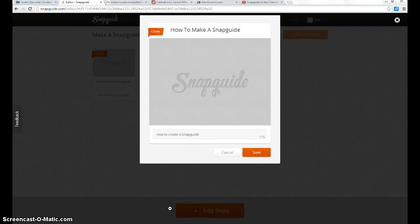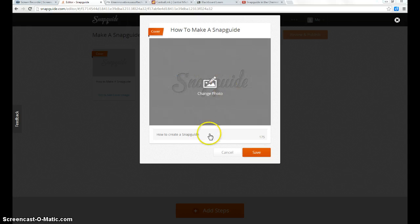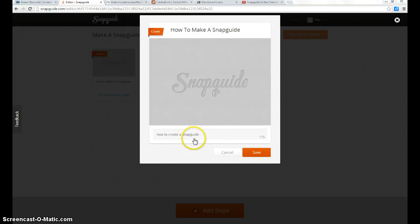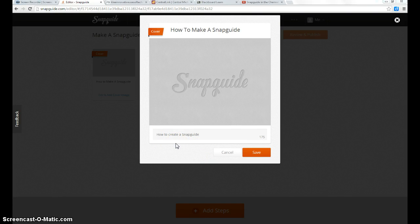I'll just pick up where I left off. I was editing the cover and talked about how you could insert a photo, and then you do have to include a brief summary here, or else you won't be able to publish the guide.